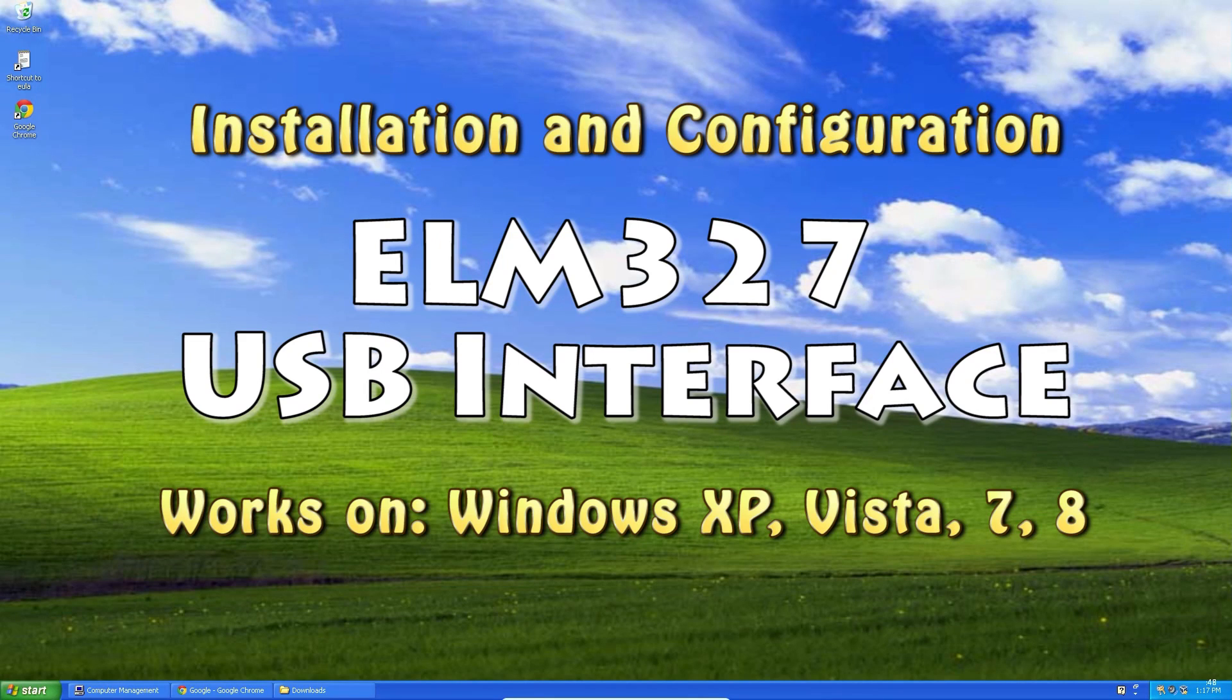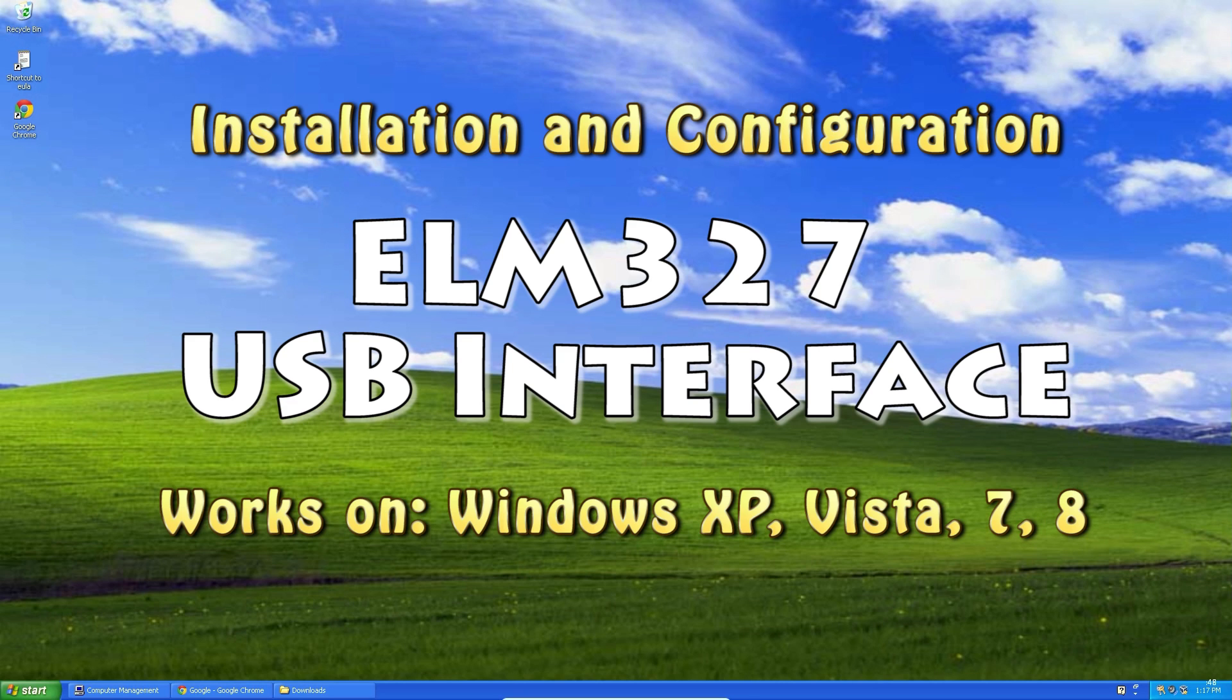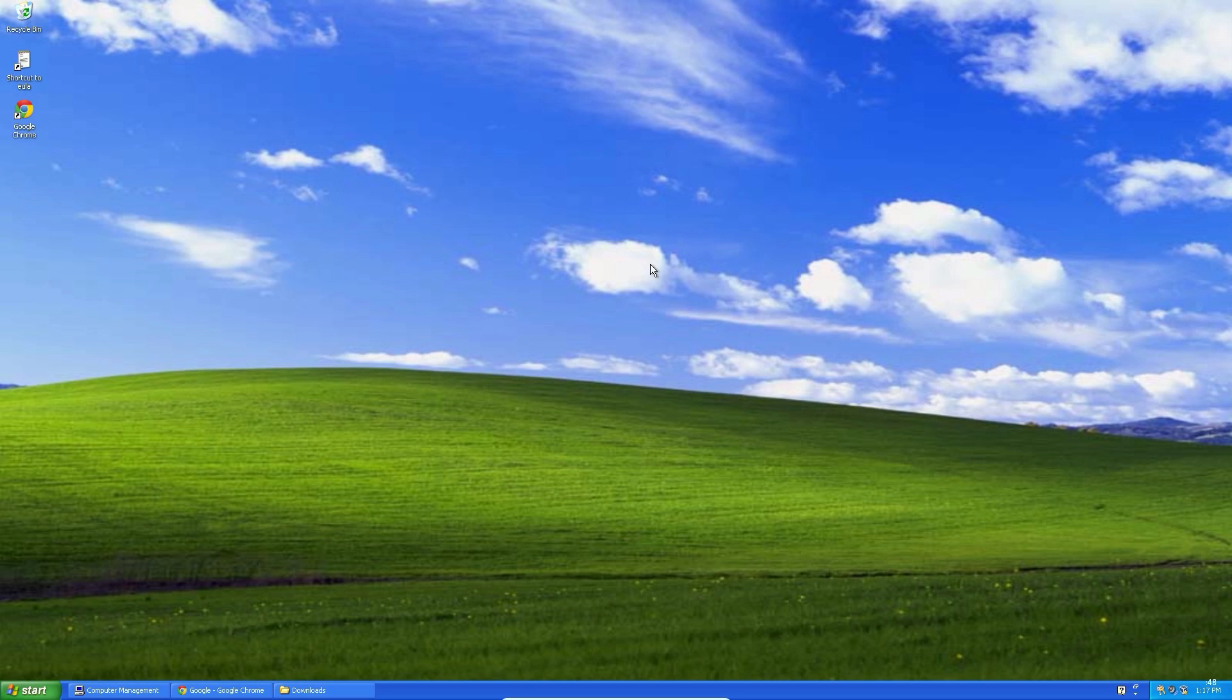Hi guys! Today I'm going to show you how to prepare your computer to communicate with a vehicle through ELM327 USB interface on Windows XP.